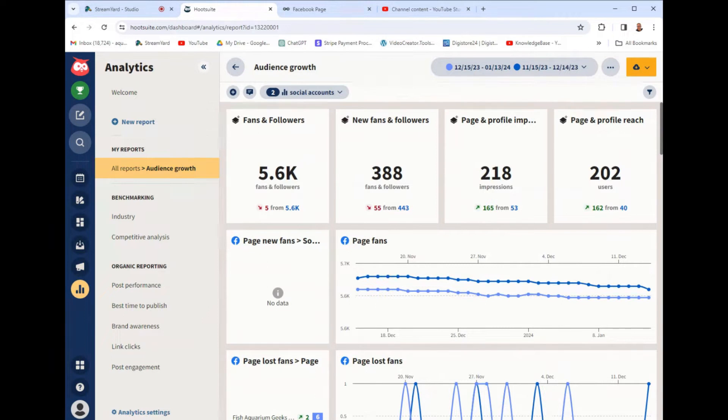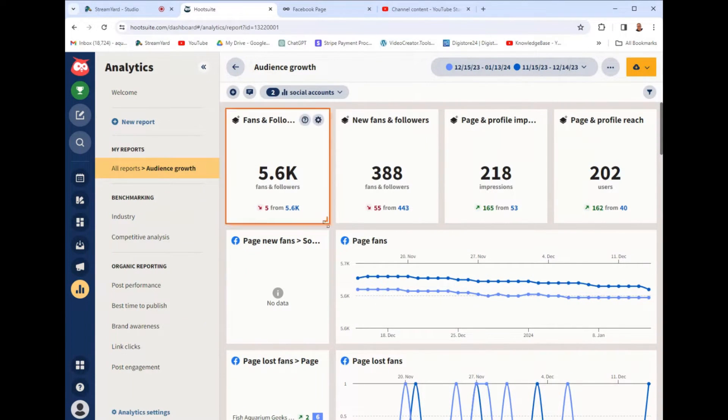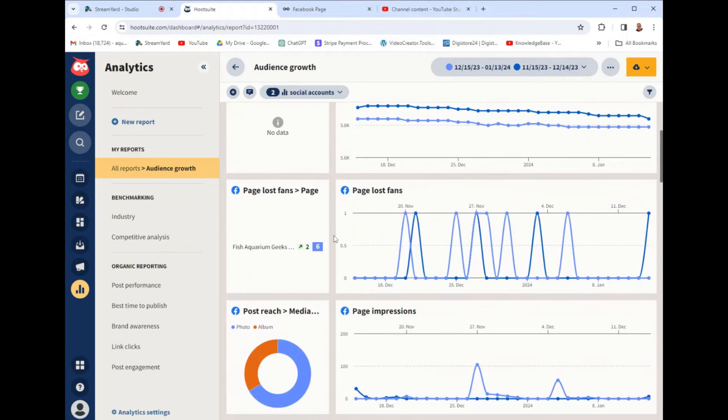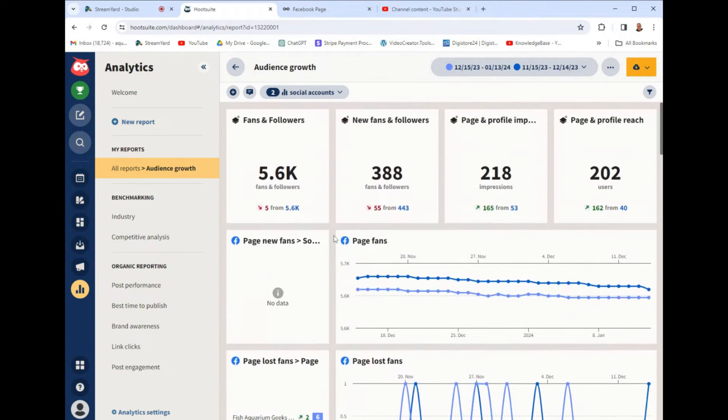In today's video, I'm going to give you the best Hootsuite alternative. I've been on a mission to find the best social media management tool. And I got to say, it's been a hard mission because there are so many different tools to use.